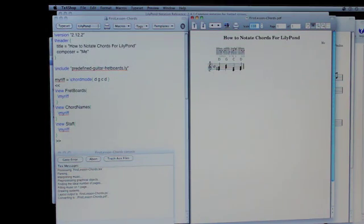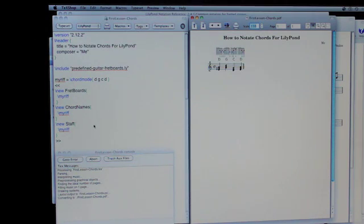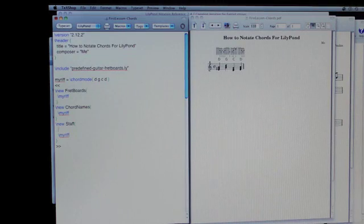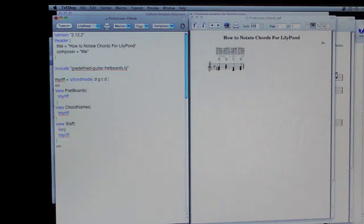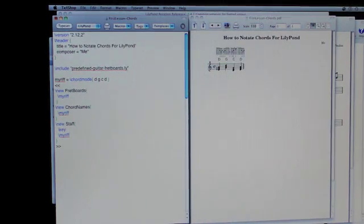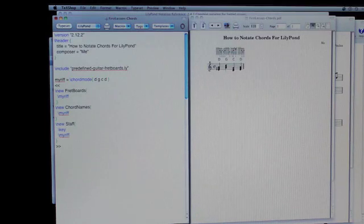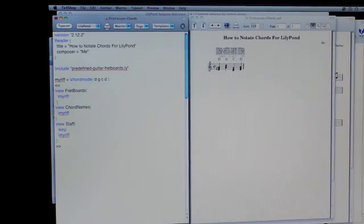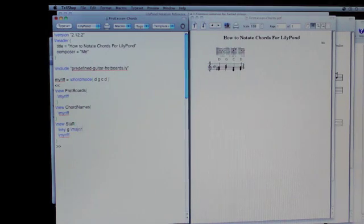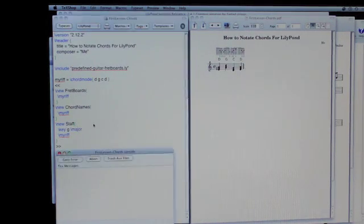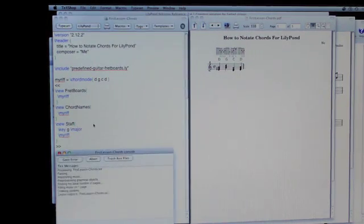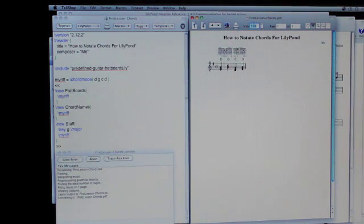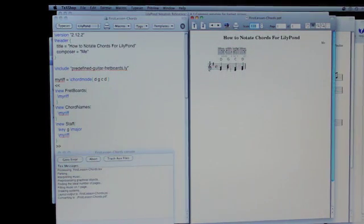And the staff here, the staff that we have, we can use a different key signature. And it just so happens that in the key of G major, there are no accidentals for this. So there we've moved the accidental into the staff.